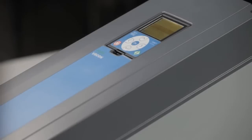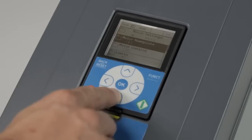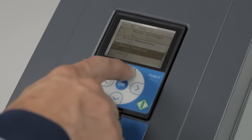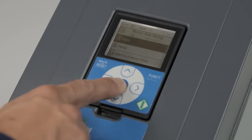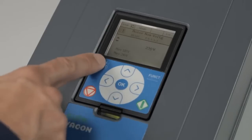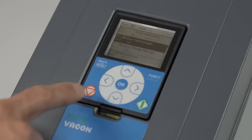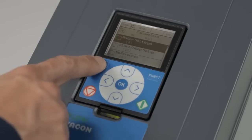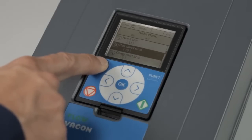First things first, here's a quick explanation of what each of the buttons do. Use the arrows in the middle of the keypad to navigate up and down the lists. You can then press OK to enter menus and confirm a selection. The back button in the top left corner is used to return to the previous view or to reset faults when on parameter pages.